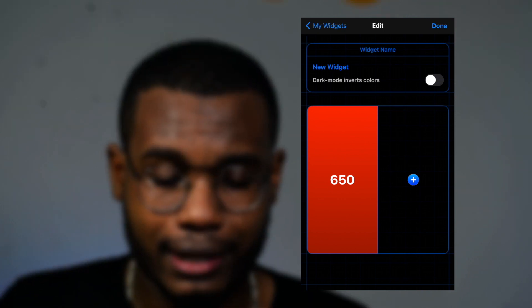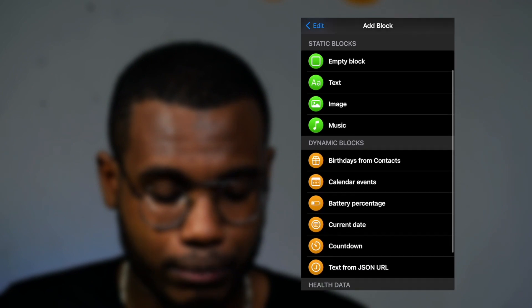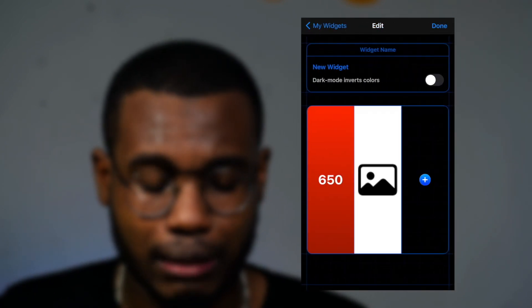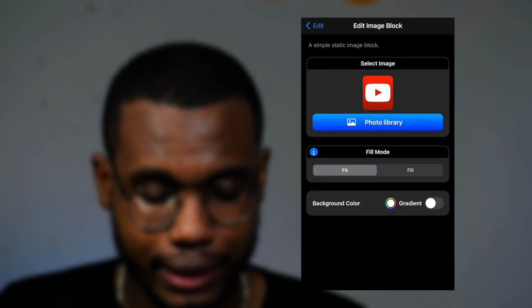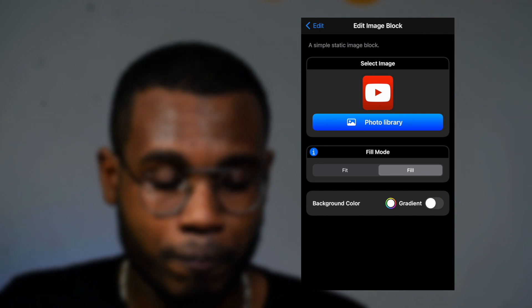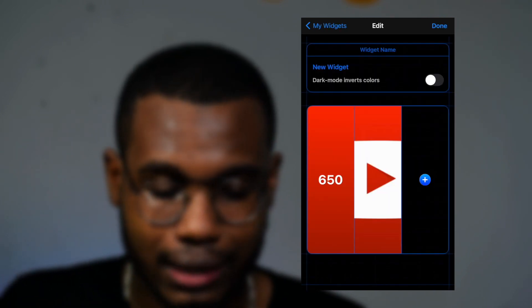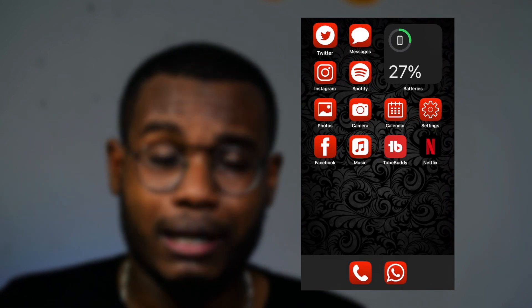Click the plus sign again, go to 'Image,' click on the middle image slot, click 'Photo Library,' and upload the YouTube logo. Click 'Fill' so the logo fills the entire widget, then click back and click 'Done.' This is the widget you've created.